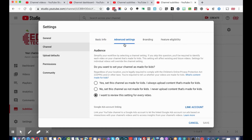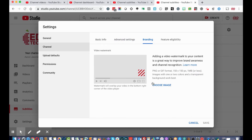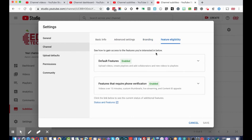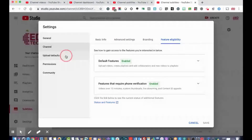In advanced settings, you can set the audience default — reviewing per video, or defaulting all videos to be for kids or for adults. You can also update your branding by choosing an image that will hover over every video in the bottom right corner — for educational technology, we use our EdTech icon. There's also channel verification and other advanced features you can explore further.